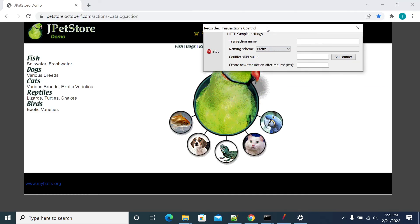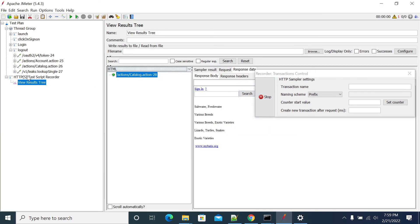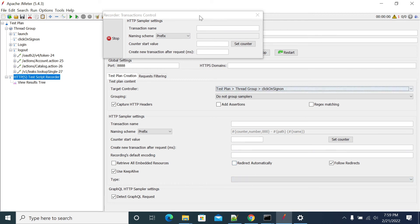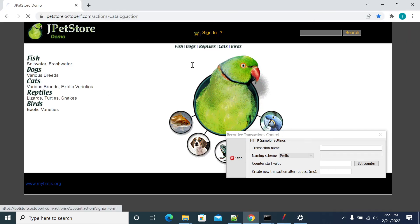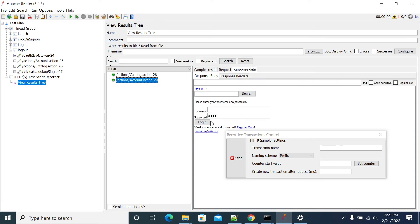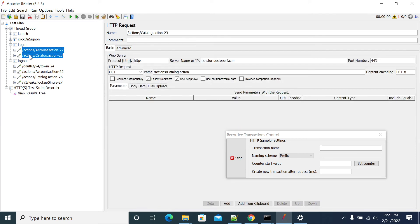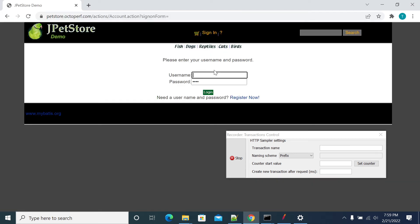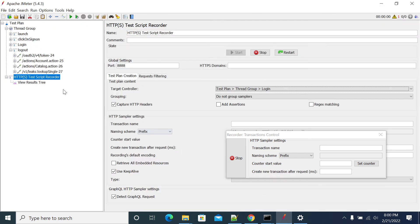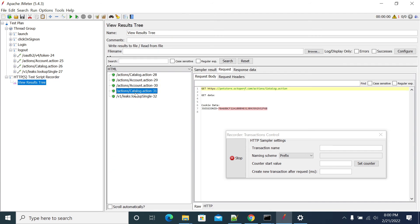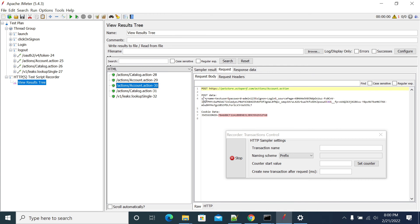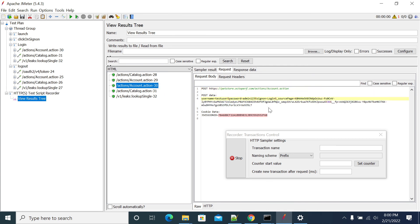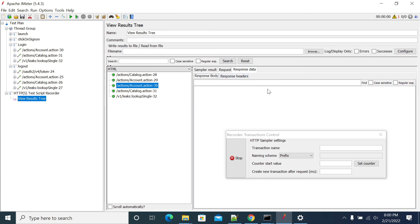Now I will click on Sign In. I need to change the transaction name to 'Click on Sign In'. In the View Results Tree, you will see the request which includes the username and password fields. We will change the transaction from 'Sign In' to 'Login'. When you enter the username and password, it captures what was entered in the browser. We got the login step recorded, and it will show the data entered and the response received from the application.